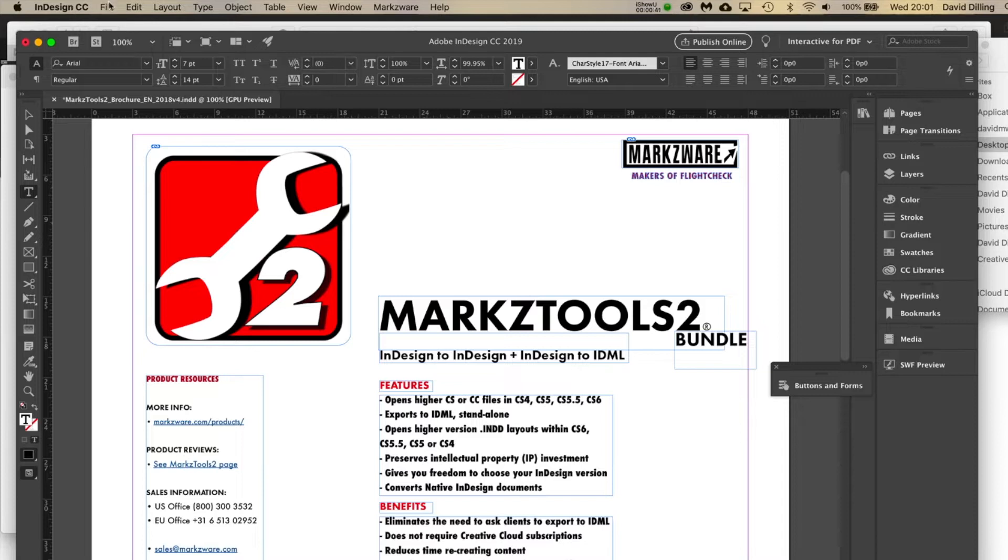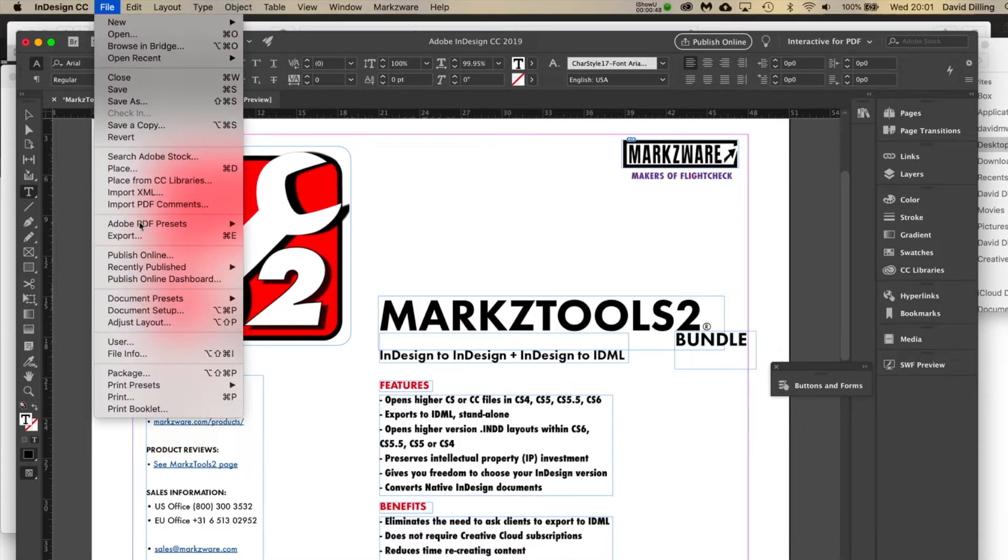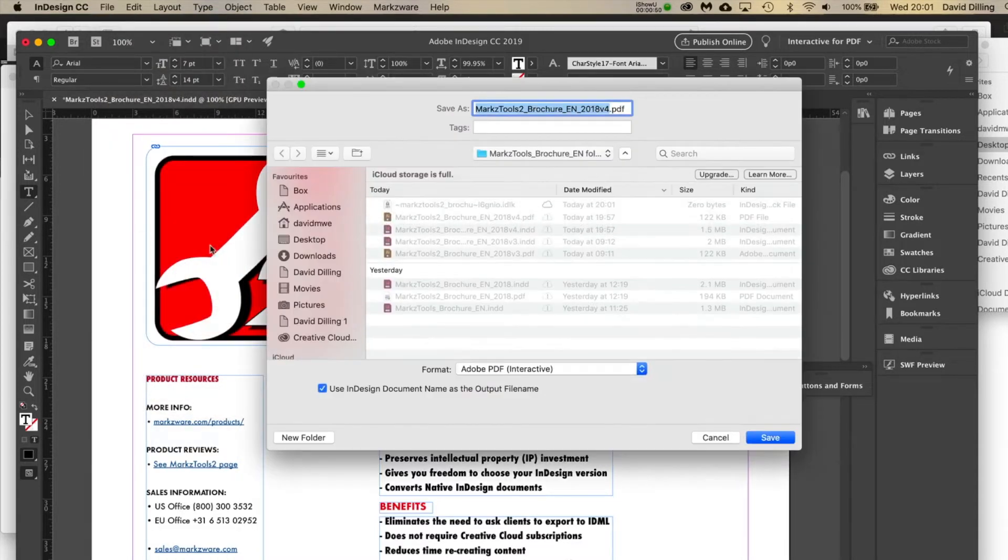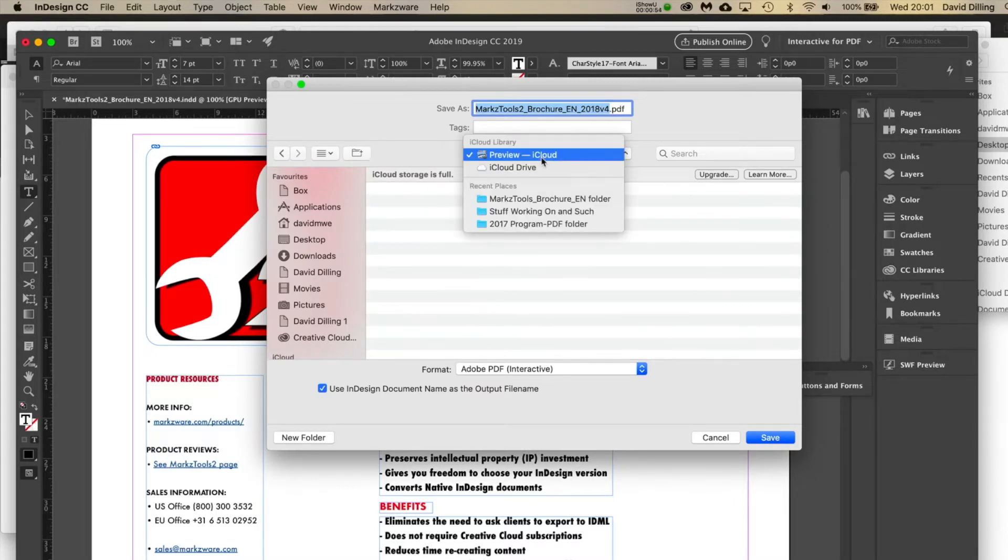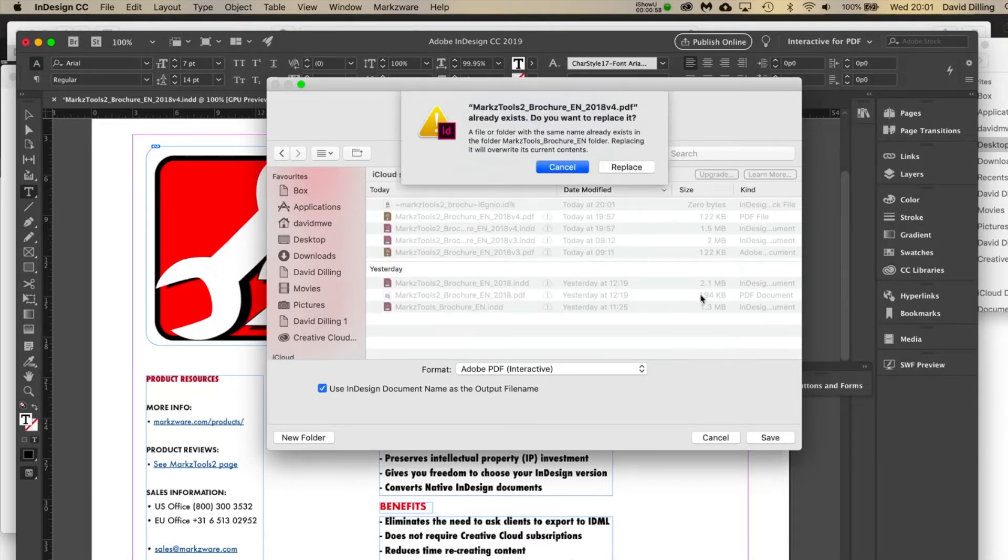Now I went to export this version 4 of this file, which I've done earlier today and yesterday. And it worked fine. File Export. And I'm making the interactive PDF. I saved it down to the correct folder here. I'm going to override, replace.